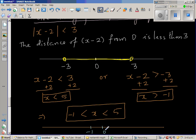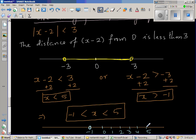Let me draw a number line again. This is negative 1 and this is 5, with 0 in between. Negative 1 is not to be included and 5 is not to be included. Any number in this range — greater than negative 1 and less than 5 — satisfies this inequality.